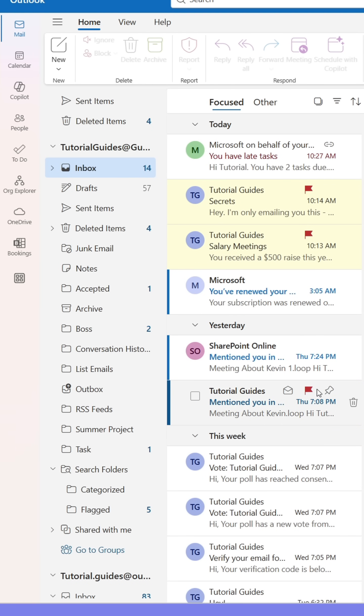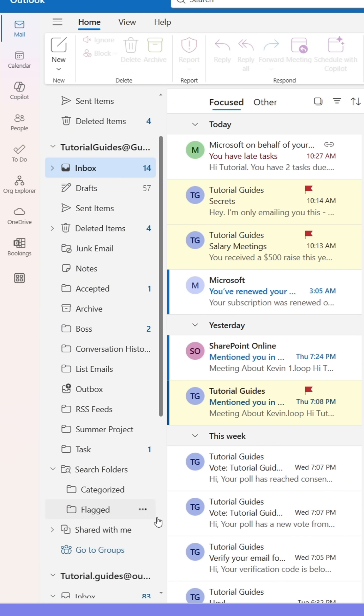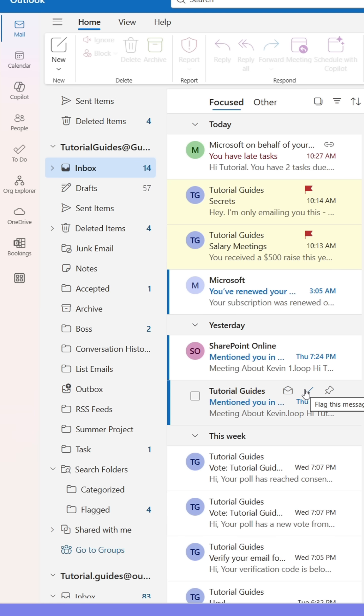As soon as I flag or unflag an email, it will either be added or removed from the folder. As you can see, the number next to the folder, Flagged, changes when I unflag or flag an email.